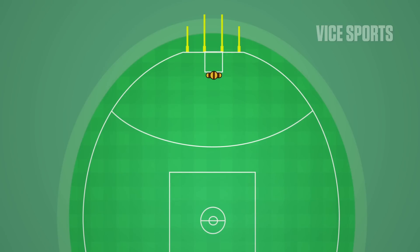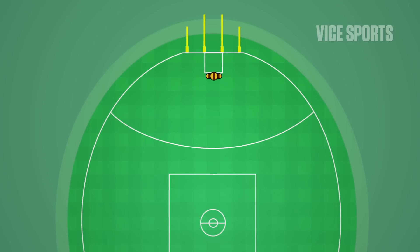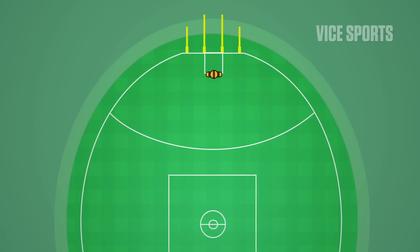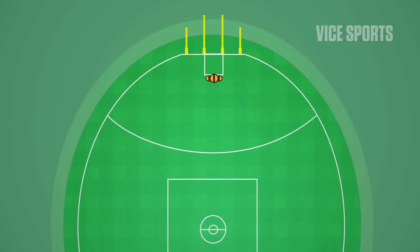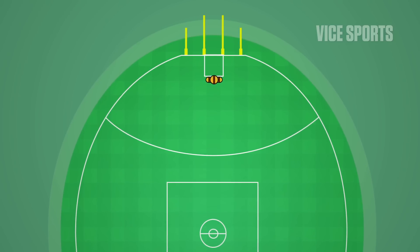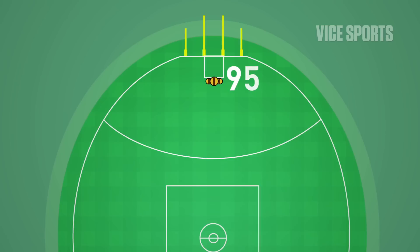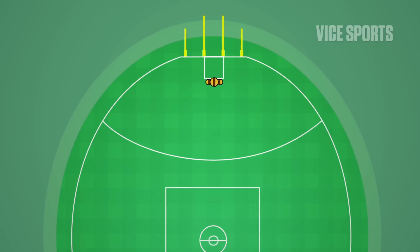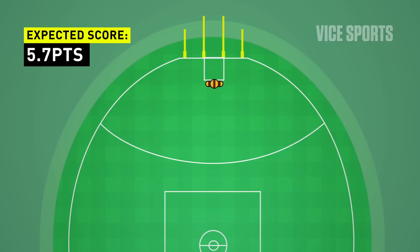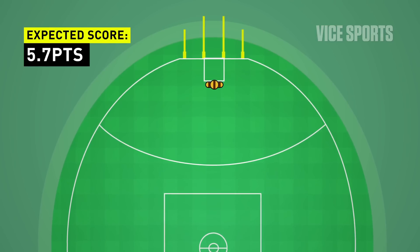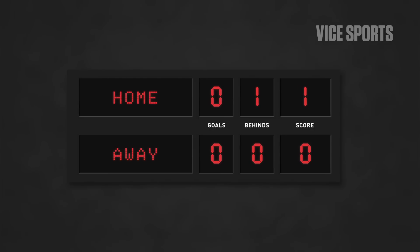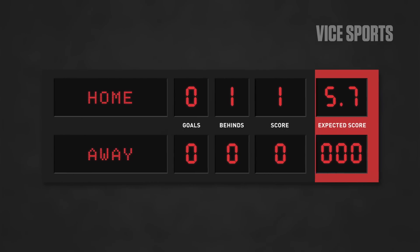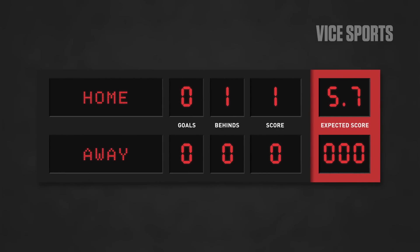If a player is shooting from effectively the top of the goal square, taking into account the short distance from goal, minimal angle, and little pressure on the shooter, he should be converting this at least 95% of the time, which means it's expected to be worth around about 5.7 points on the scoreboard. So if he misses, it's one point on the real scoreboard, but on our virtual expected points they've gained 5.7 — almost an entire goal.